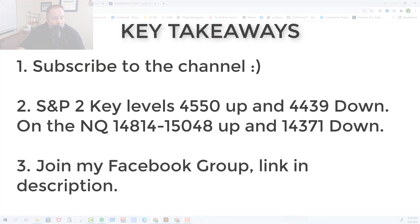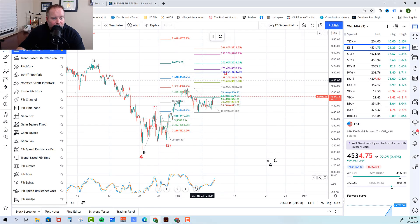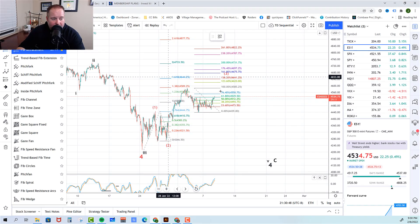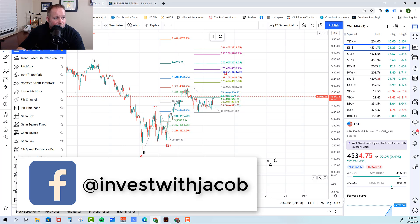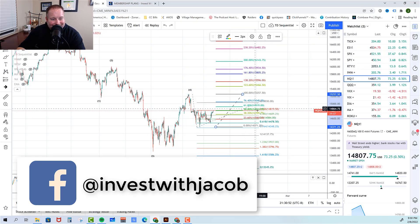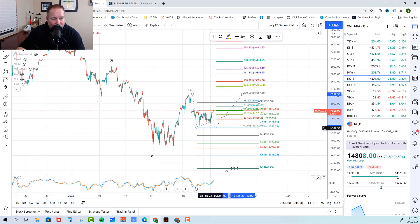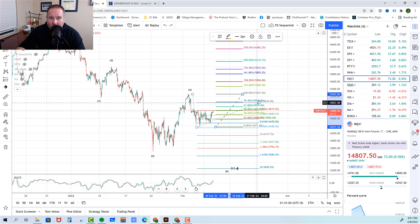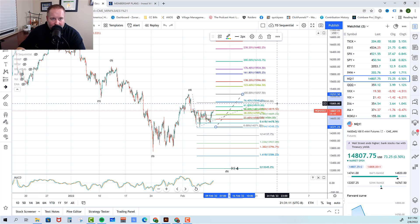Key takeaways for today: on the S&P, we're watching two key levels — 4550 to the upside because that's the 764, and 4439, or Friday's low, to the downside. If the bulls can break to the upside, we have a setup to go towards that 4644 area at the 1.618. If the bears can break to the downside, it opens the doors to a bigger move down. On the NQ, your resistance level is 14814 up to 15048. The bears need to hold that and break Friday's low at 14371, but if the bulls push over 15048, it opens the door to a move higher. That is the market update for today — I will talk to you tomorrow.